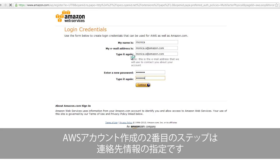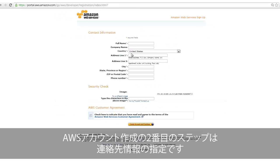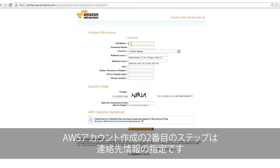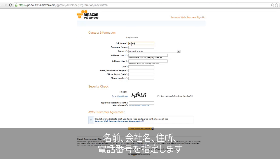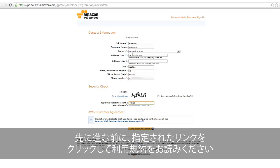The second step in creating your AWS account is providing general contact information. This includes your name, company name, address, and phone number. You will also need to check the box acknowledging that you accept the Amazon Web Services Terms and Conditions. Please click the link provided and read these terms before proceeding.